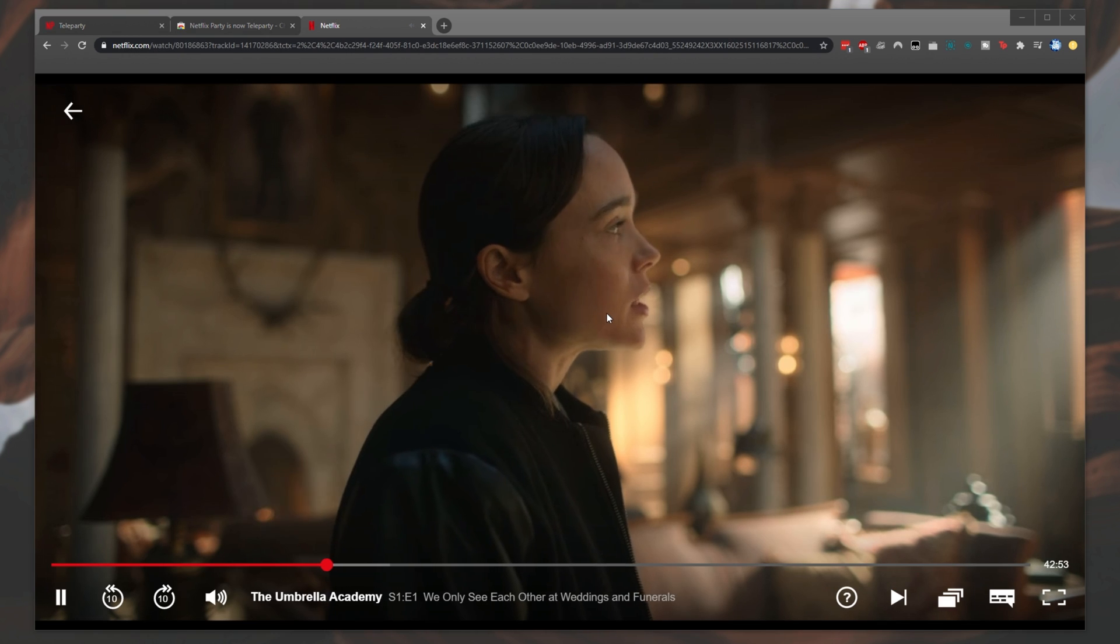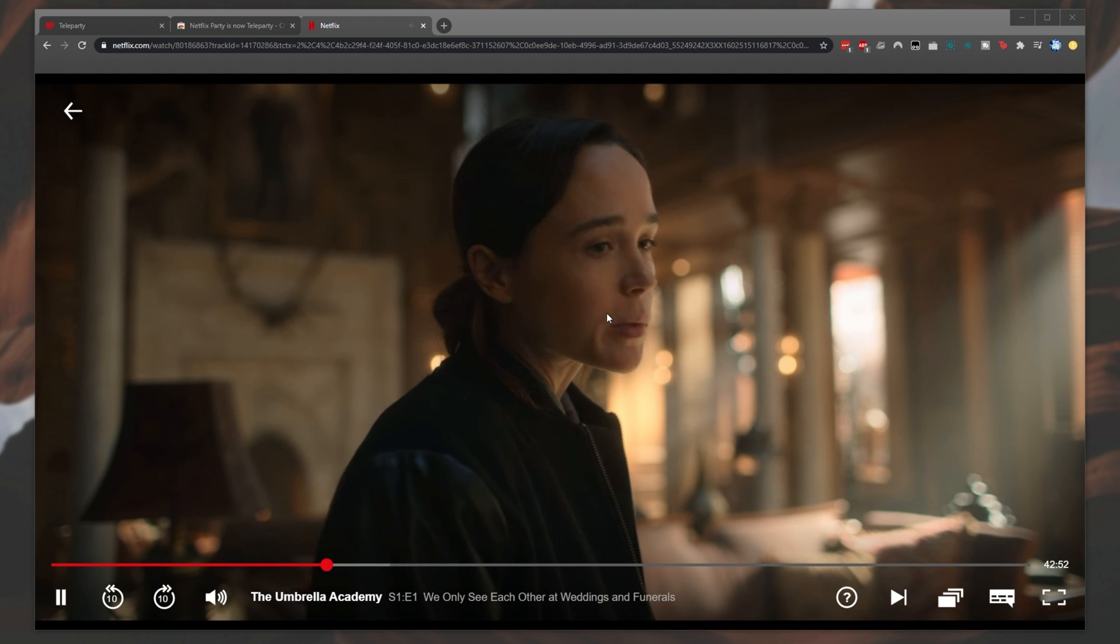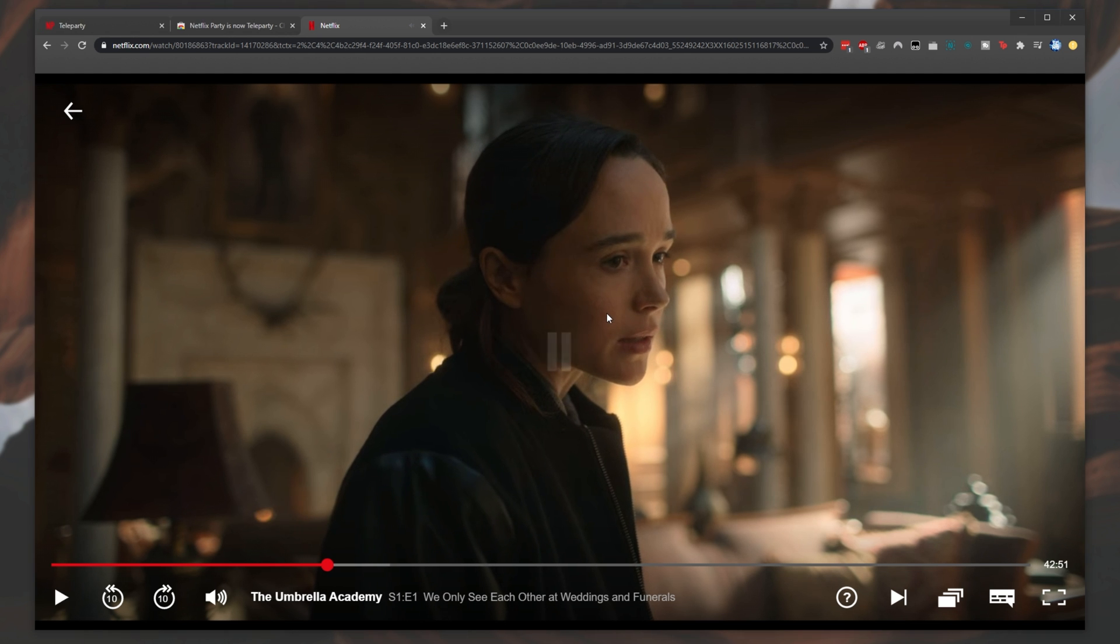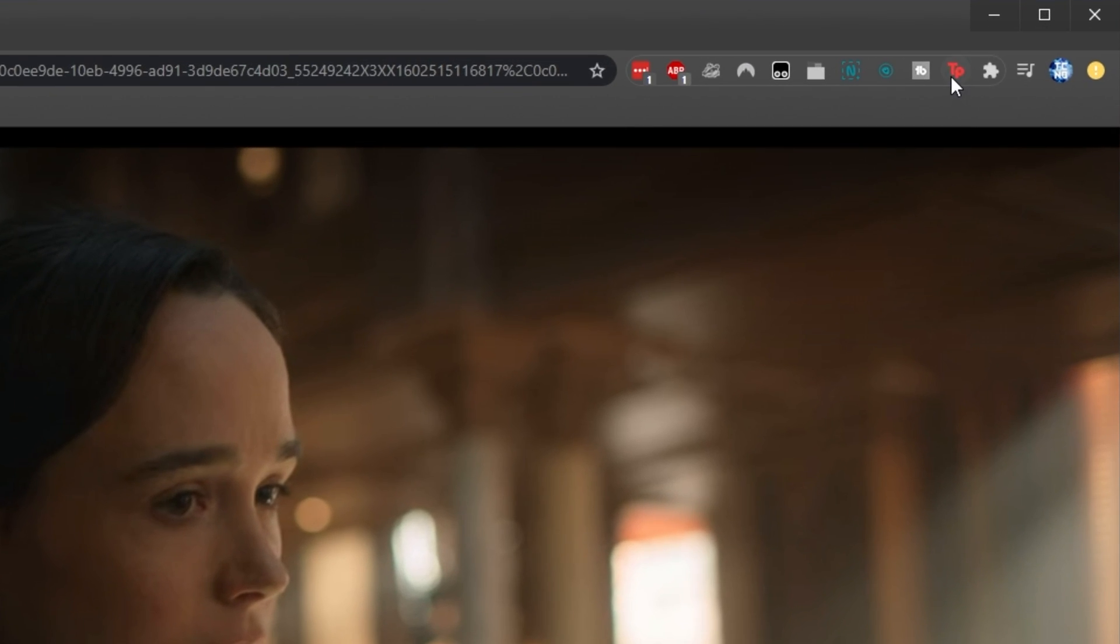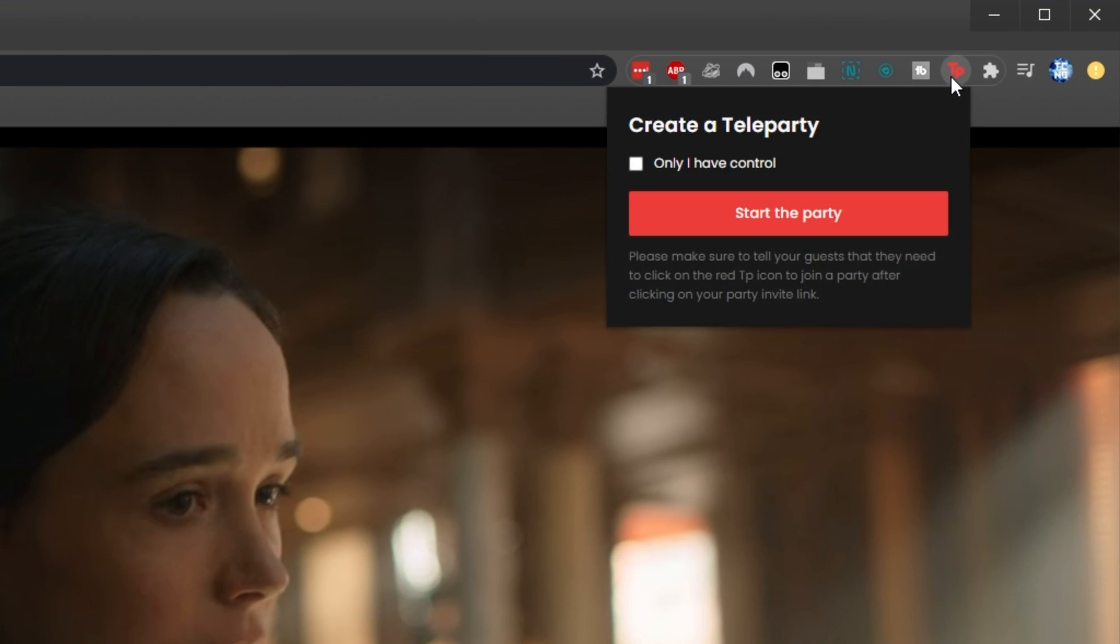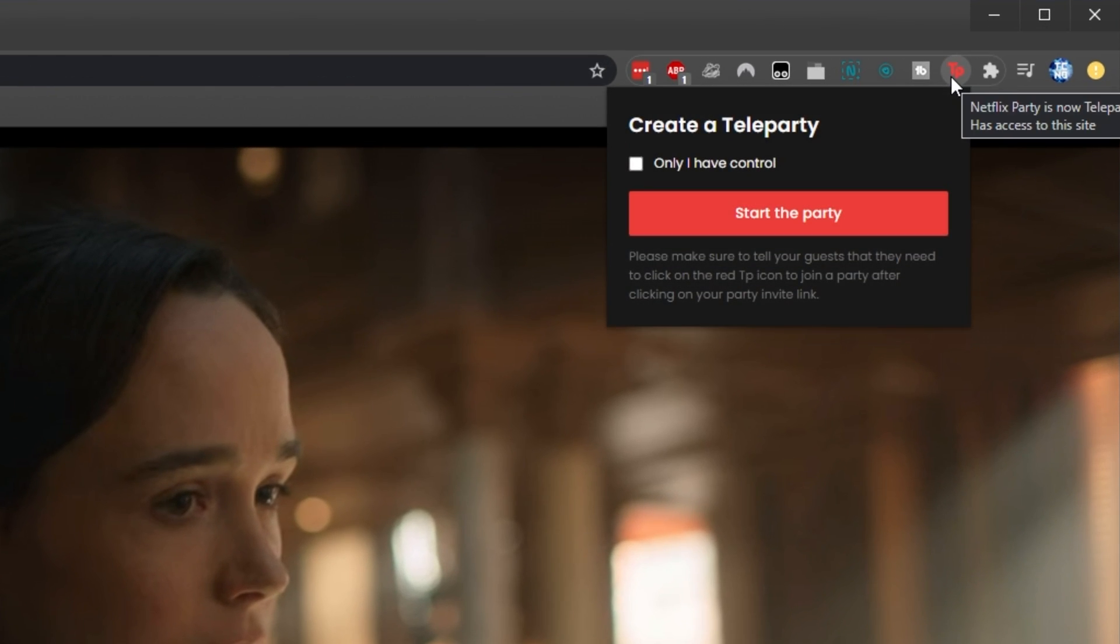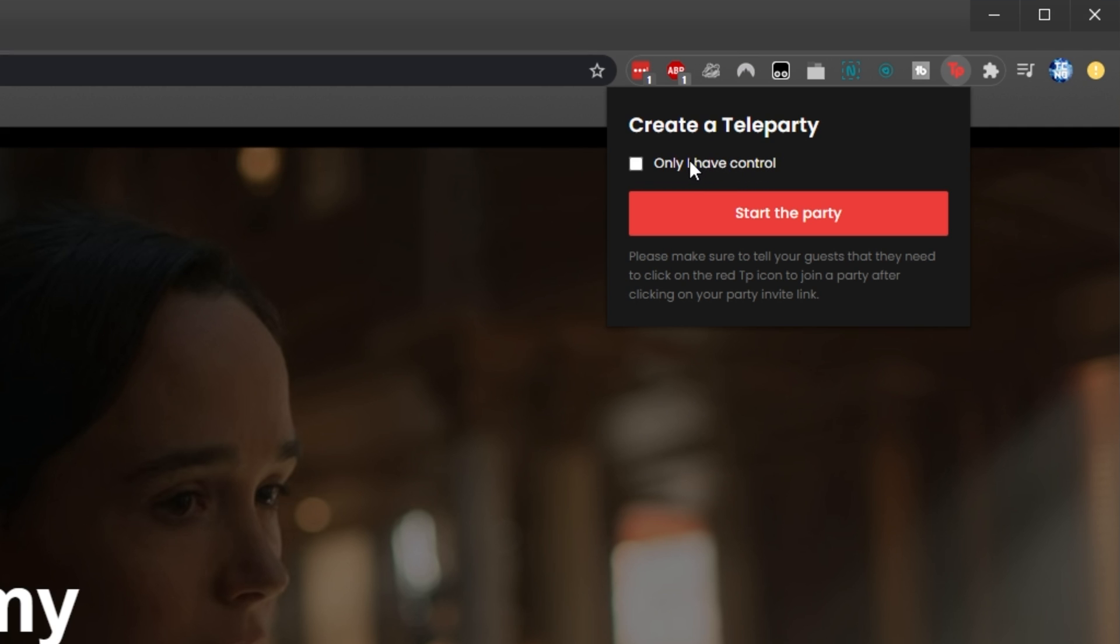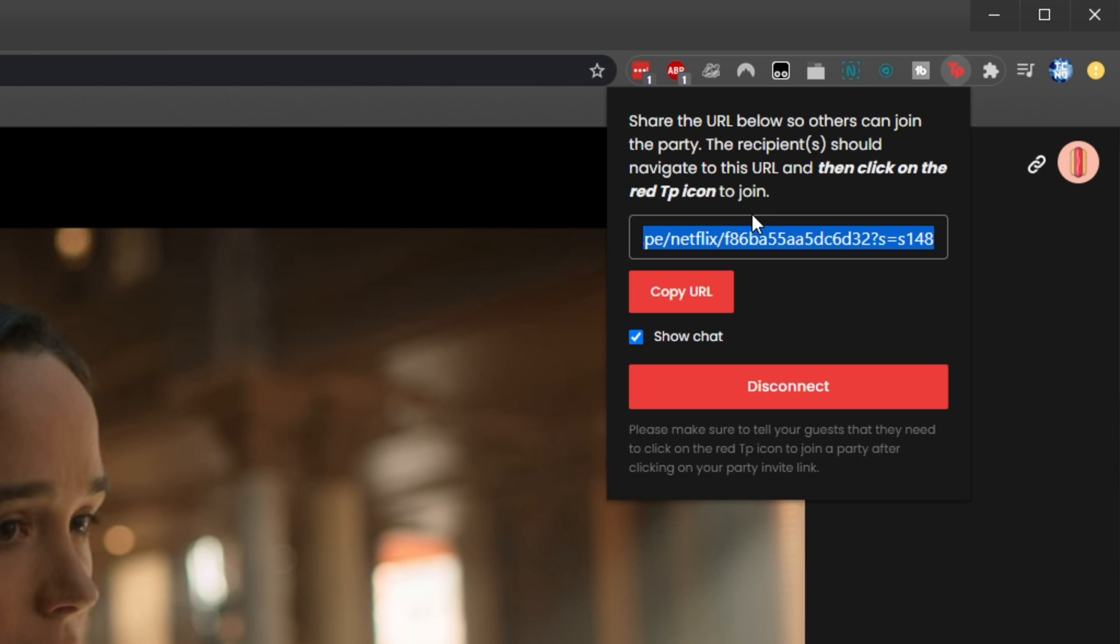Once the movie or show opens up, simply pause the video, then click the Teleparty button in the top right of Chrome. Before starting the party, you have the option so only you can control pausing, playing, and changing the time. Leaving this unchecked allows anyone in the room to control the video for everyone. Usually it's a good idea to leave this unchecked if you'd like to watch the movie synced with everyone, allowing everyone to pause and play. When you're ready, simply click Start the Party.